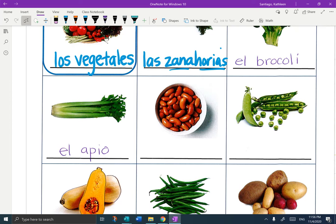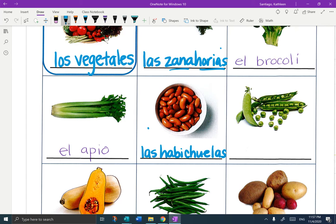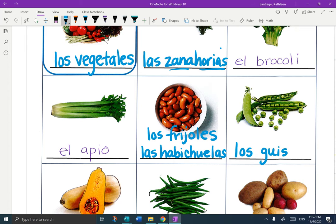Two words for beans — they are a mainstay of the Latin American diet. The first word is Las Habichuelas, and the second word is Los Frijoles. So Las Habichuelas or Los Frijoles. To the right, the next word is peas, and peas in Spanish is Los Guisantes. So far we've got Las Verduras, Los Vegetales, Las Zanahorias, El Brócoli, El Apio, Los Frijoles, Las Habichuelas, Los Guisantes.